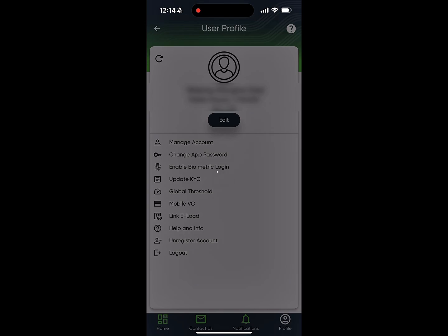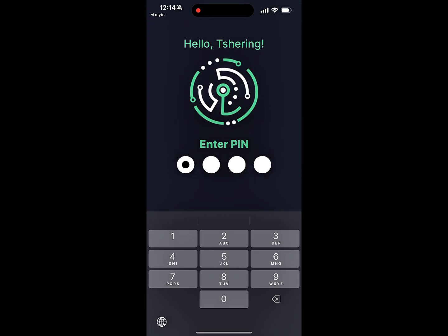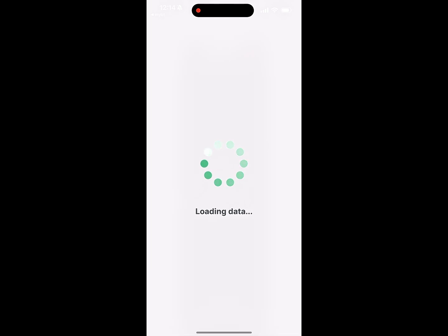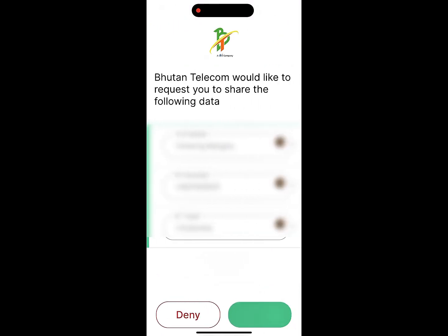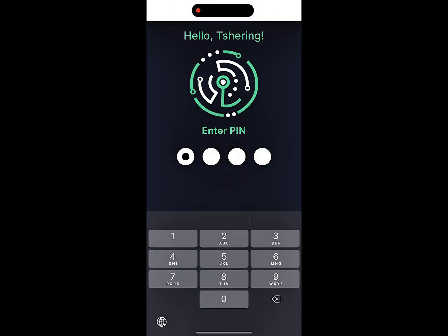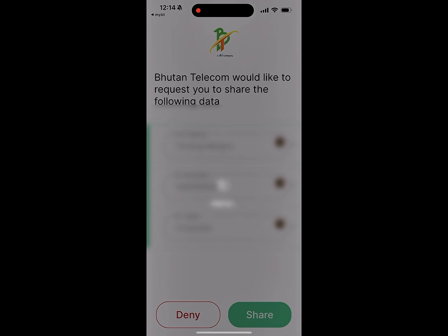If you have already established a connection with BT, it will prompt you to share proof. Click Share, then enter your PIN or use Biometric Authentication to proceed.